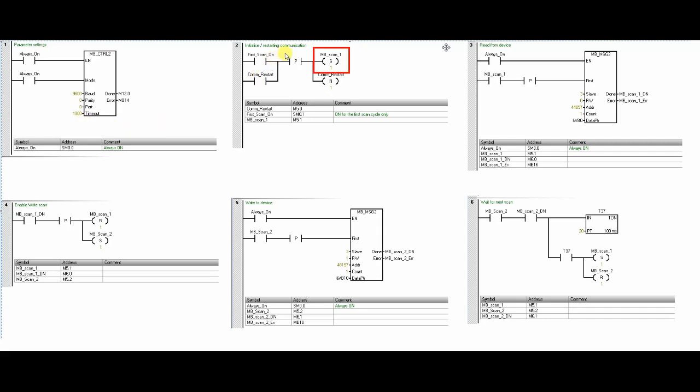Now in the second step, this MB_Scan_1 will be set with the first scan when the controller starts. I have also created a COM_Restart bit. This can be used to trigger the logic manually from the HMI or SCADA. So in case your communication fails, you can trigger this bit and restart the communication.